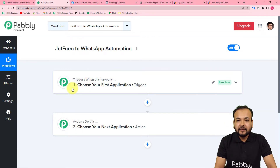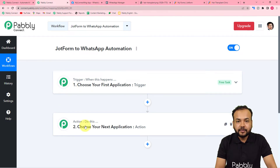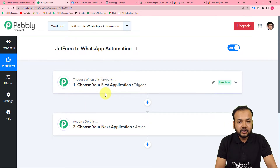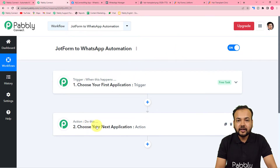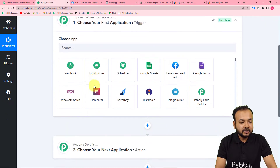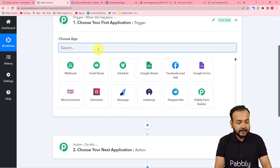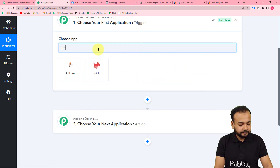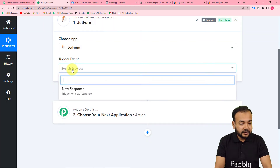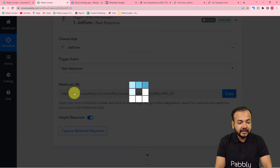The trigger is the event that starts or triggers the running of the workflow. The action is the response towards the trigger. In our use case, the trigger is the submission of a form created with Jotform, and the action towards that trigger is to send a WhatsApp message to the person who filled the form. So first we need to set up the trigger — from the 'choose app' field, select Jotform.